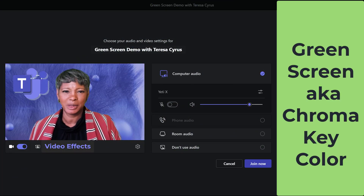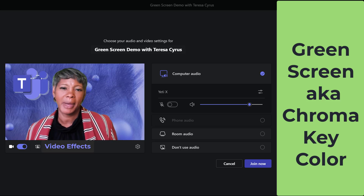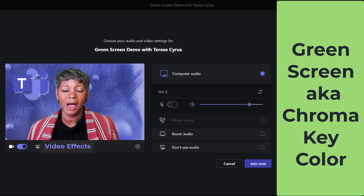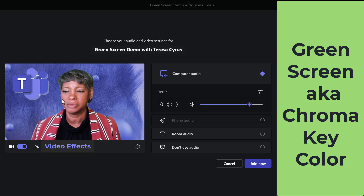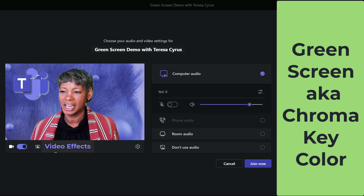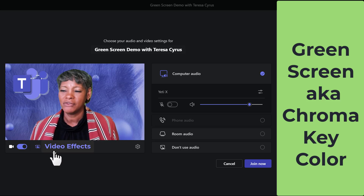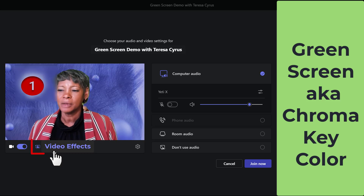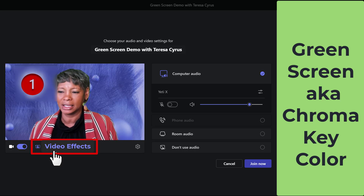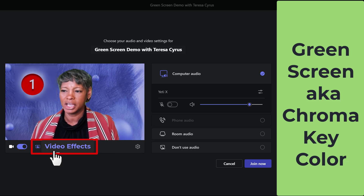I have navigated to Microsoft Teams and I already have a background up on the screen. Before you join any conference call or event, you want to make sure you change your video effects settings for your green screen — and I'll tell you why in a second. Let's go ahead and click on video effects.